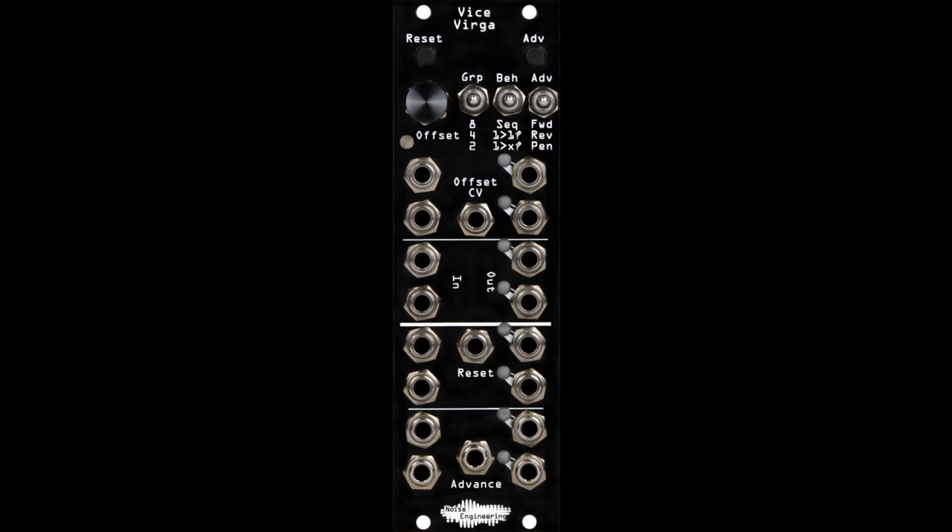Vice-Verga is an 8-input, 8-output sequential/addressable switch with a plethora of features and extensive patchability. Equal parts automated patch arranger and performance tool, Vice-Verga has loads of switching control options.